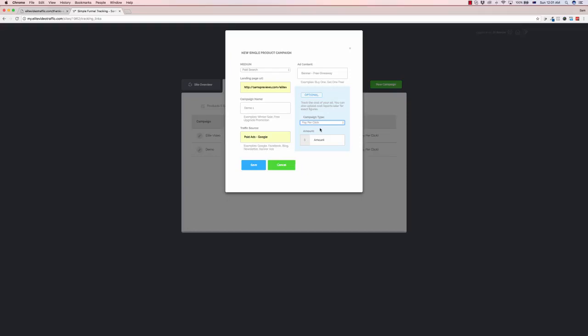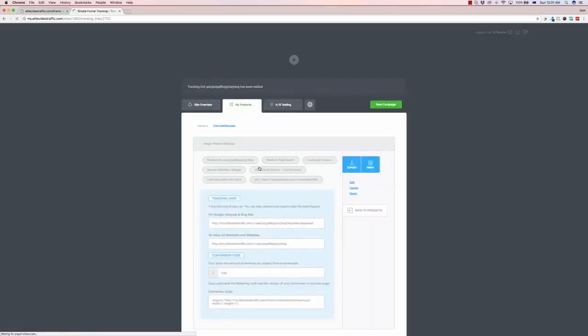This is a full independent source of reporting for your links in terms of how they're performing so we just put in a random pay-per-click sort of price there at 0.03. Now I'm going to click save and that saved up our campaign here.